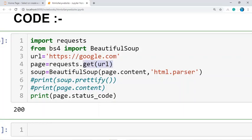This method returns a response object. The response object contains the content, encoding, status code, and response headers of the web page, among many other things related to the website. Using this response object, I can access the content of the page, the status code, the encoding, or the response headers.